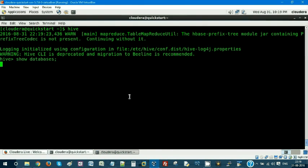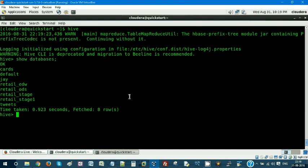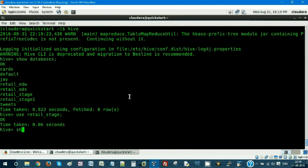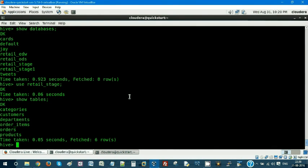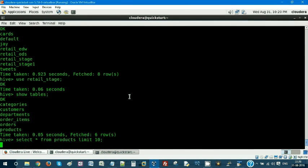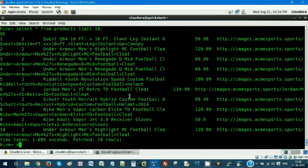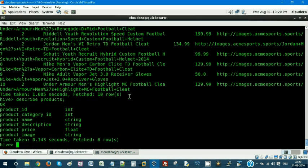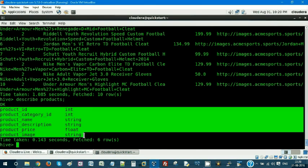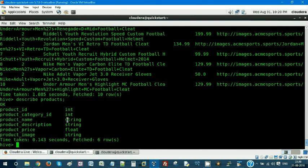Let me show the databases in Hive. I have these many databases. Let me use retail_stage. Let me show the tables — we have these many tables. I'm going to select from the products table. I have a lot of data and let me see the schema. This is the schema of our products table in Hive.